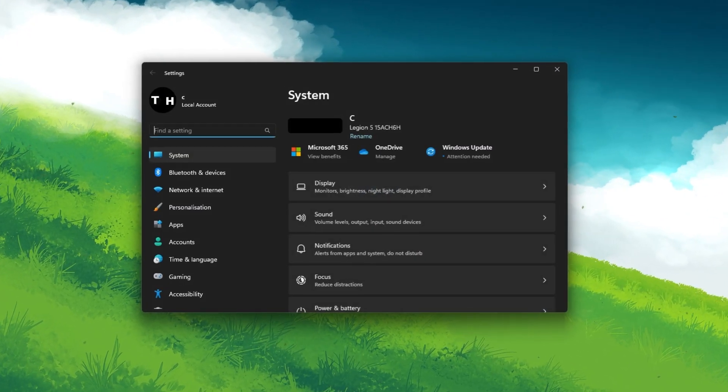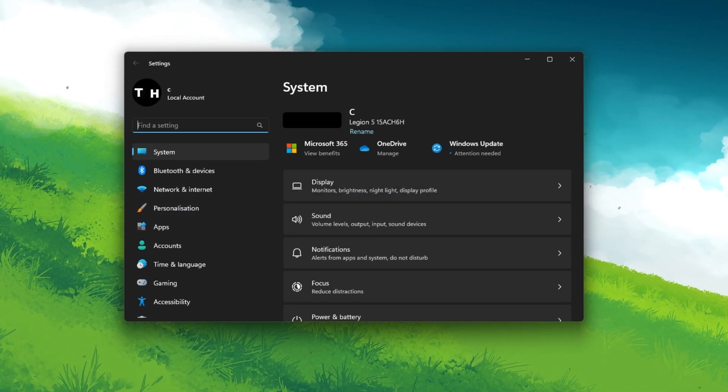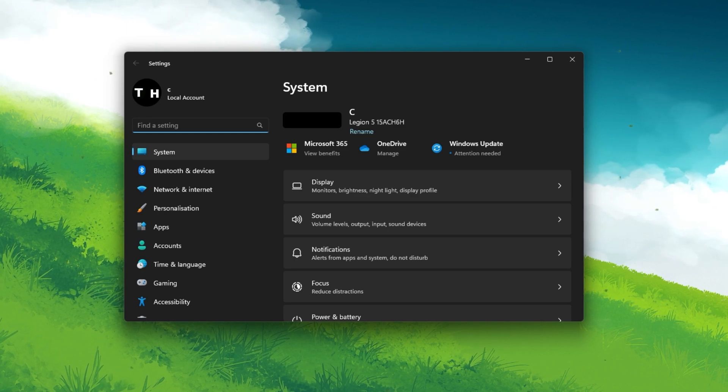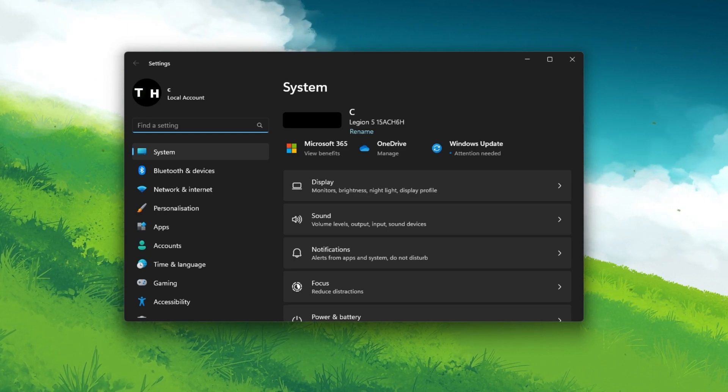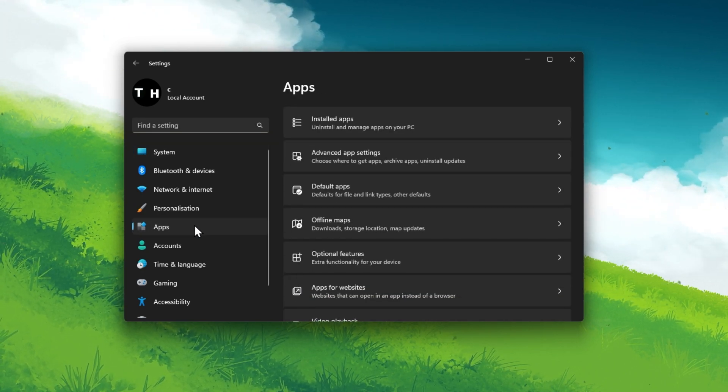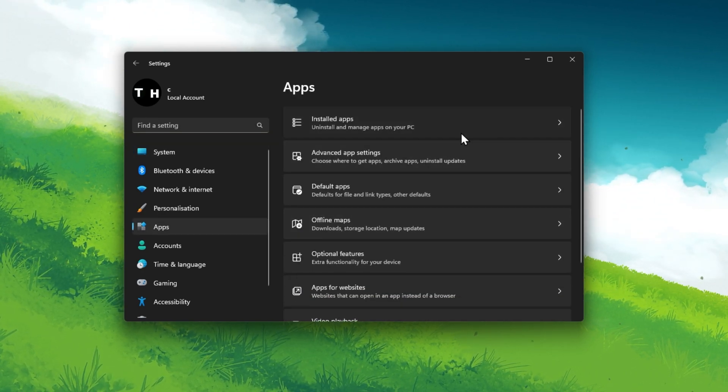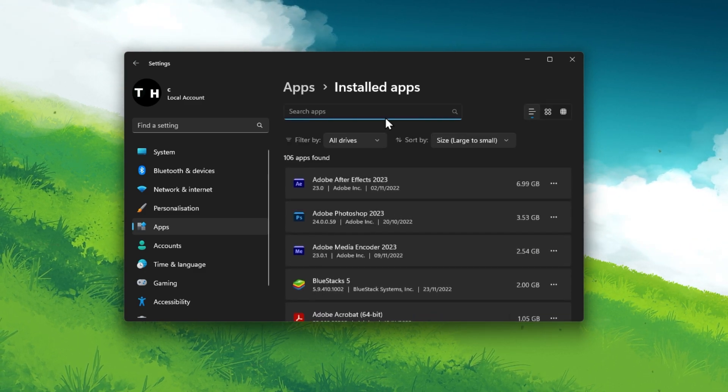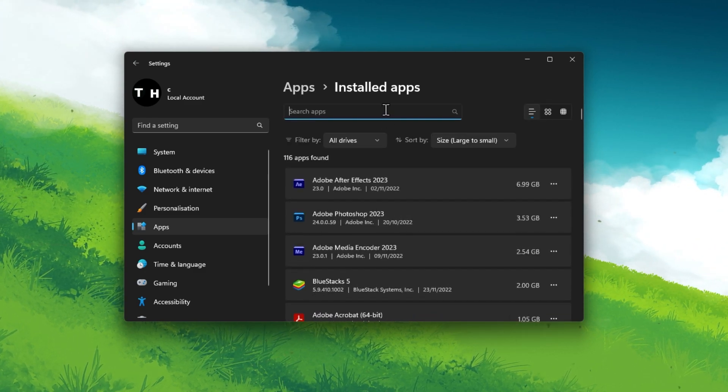First, make sure Roblox is not running on your PC and open up your Windows settings. Navigate to the Apps section and, under Installed Apps, search for Roblox.